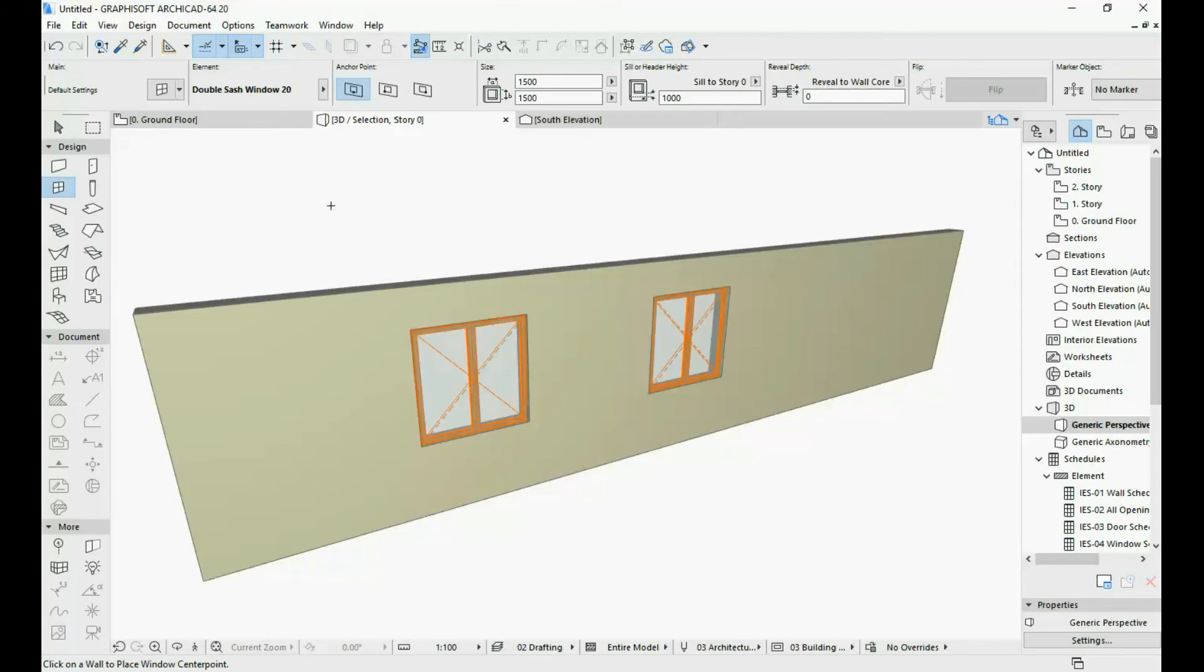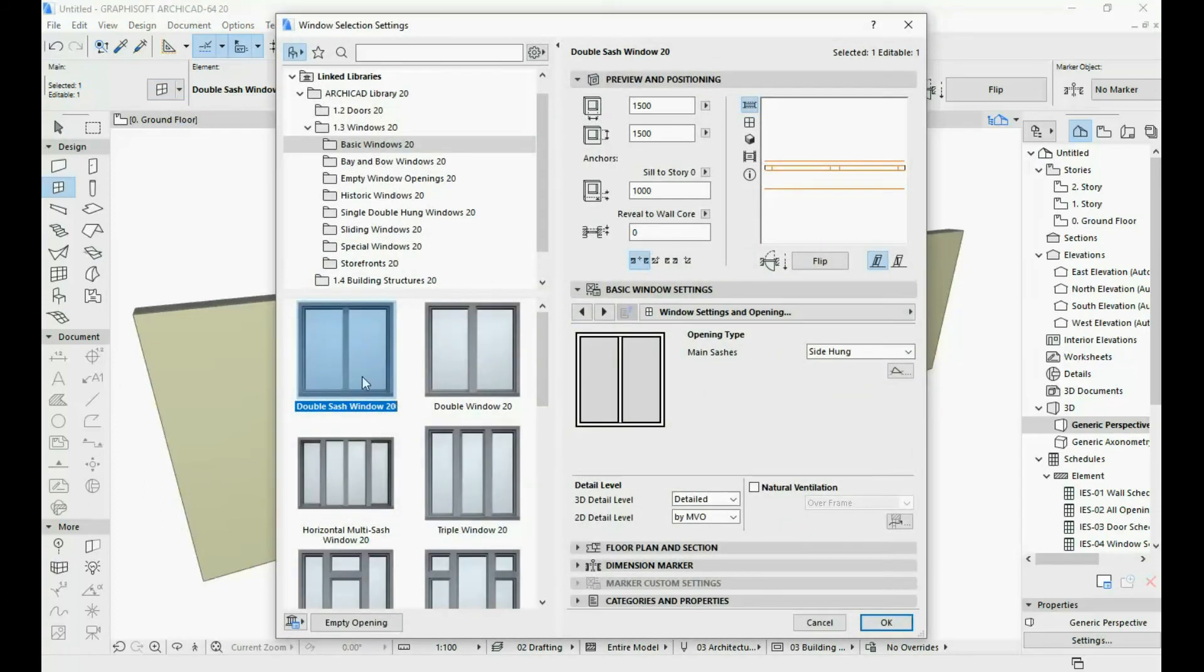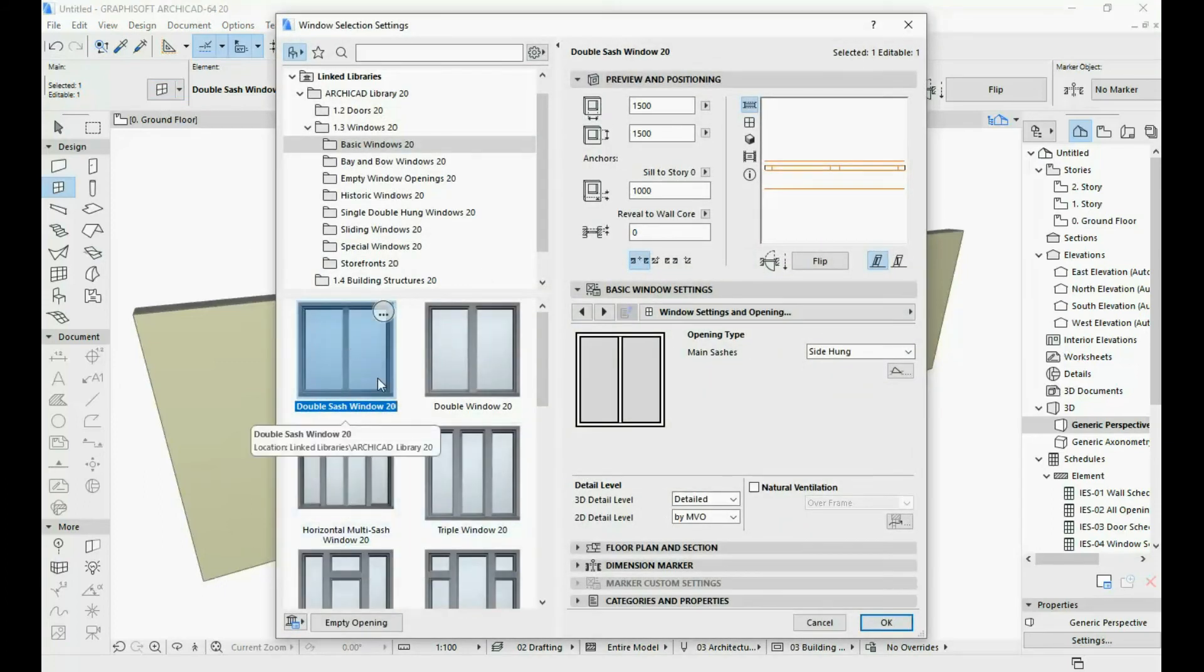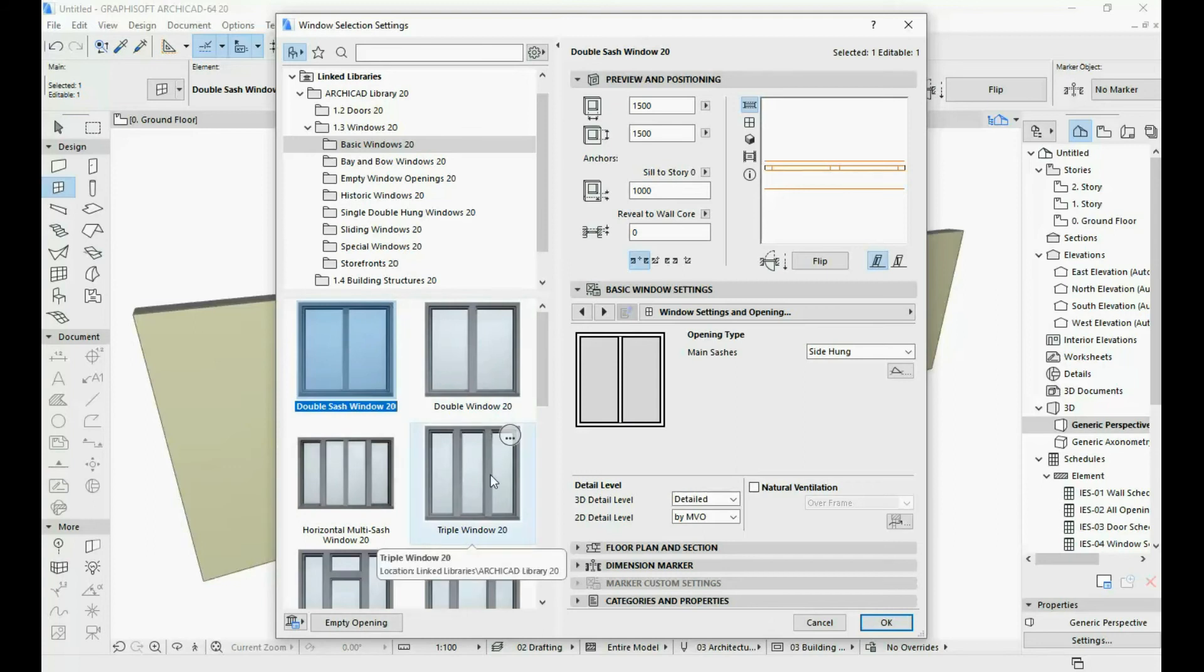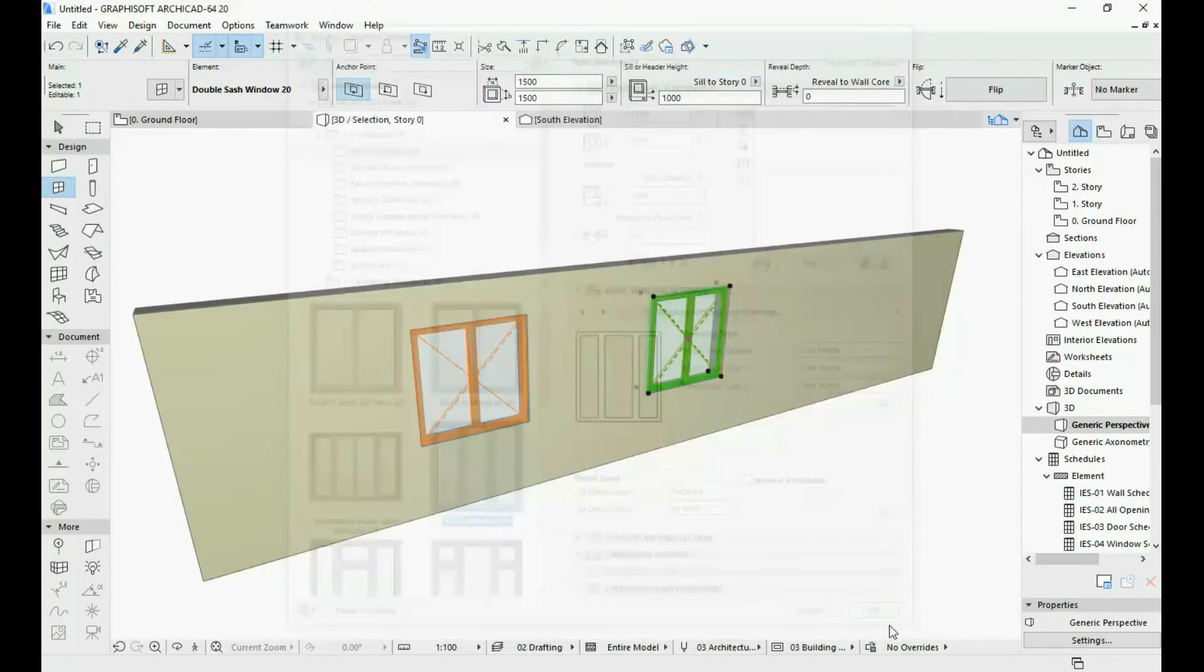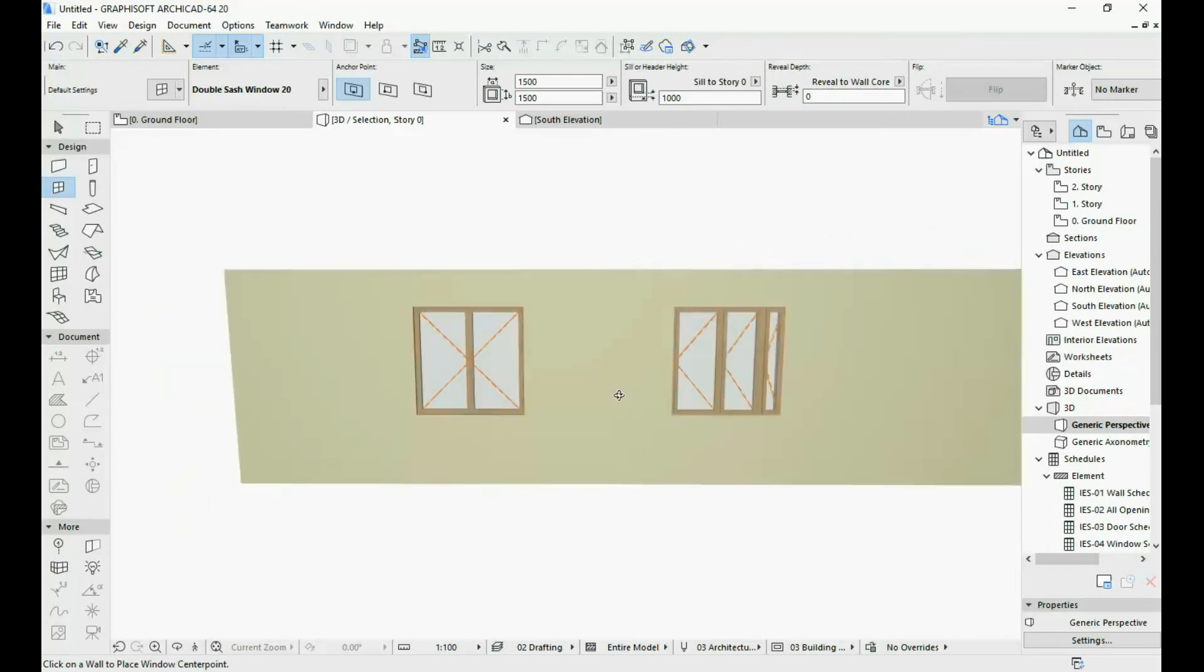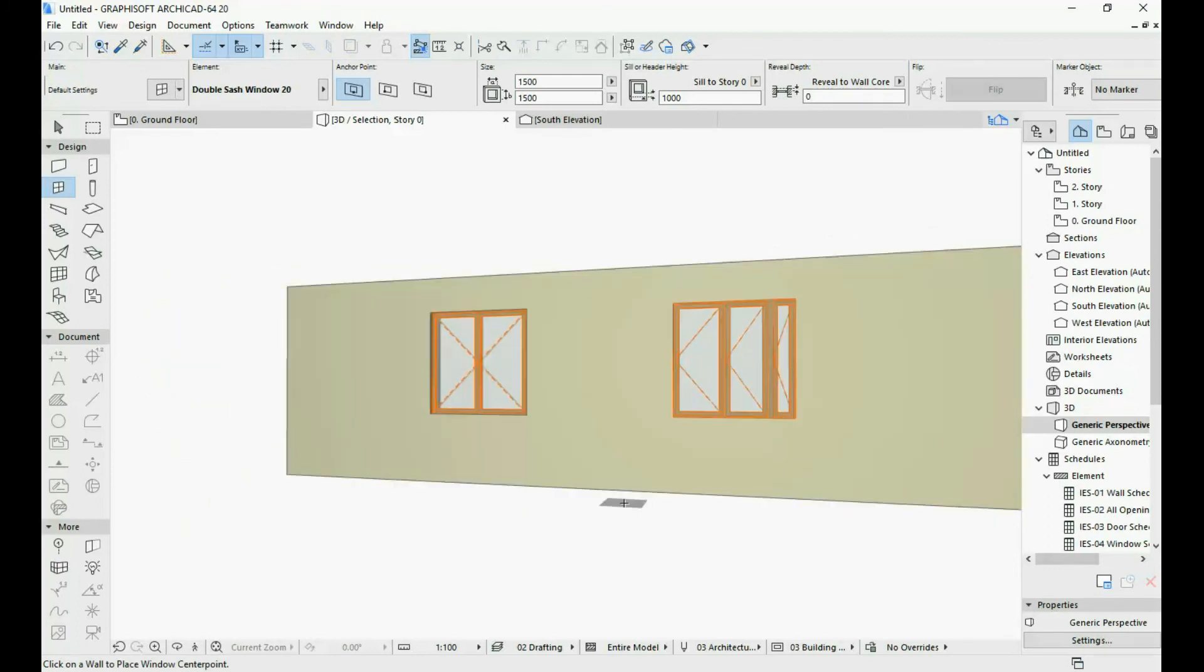What I'm going to do next is select this second window. I'm going to open the settings dialog and actually I'm going to change it. So I'm going to change it into a triple window. I'm going to hit OK. And as you can see, now we have a triple window.